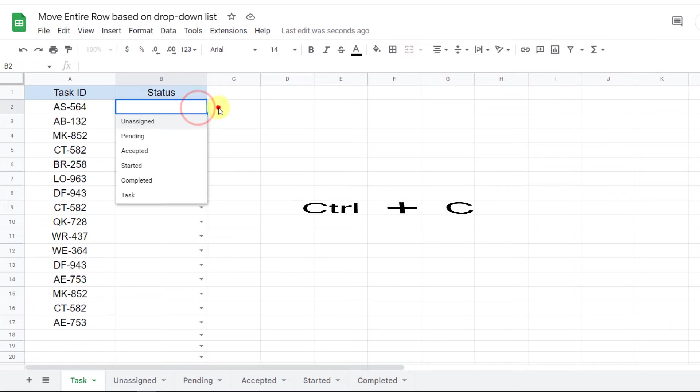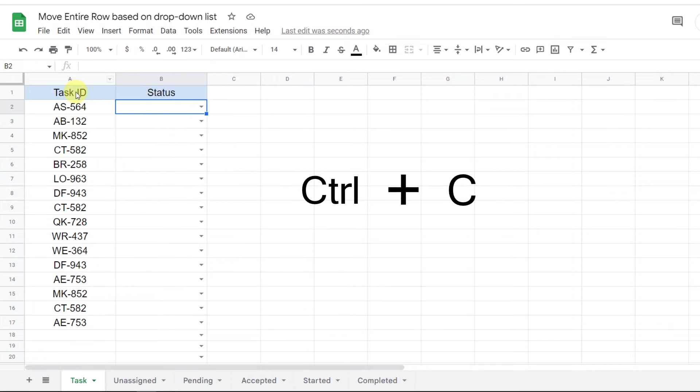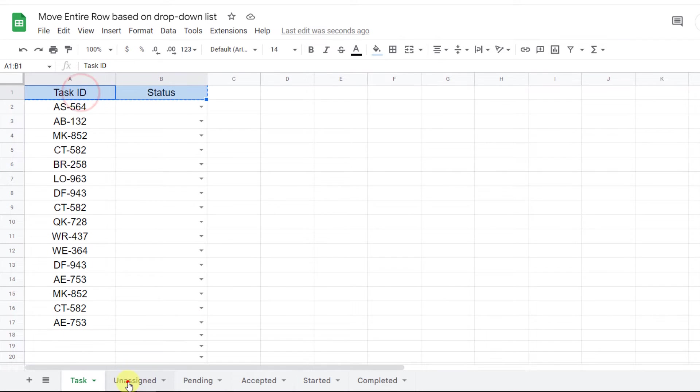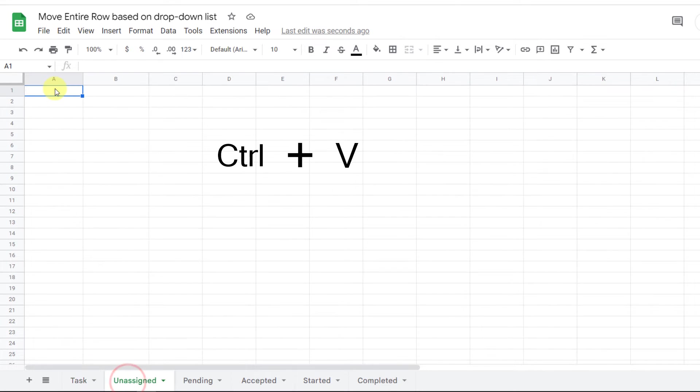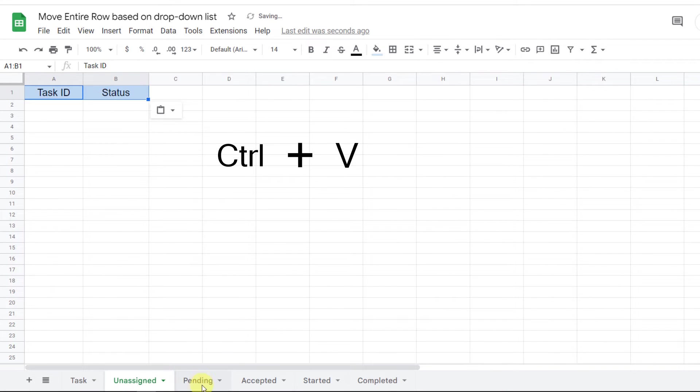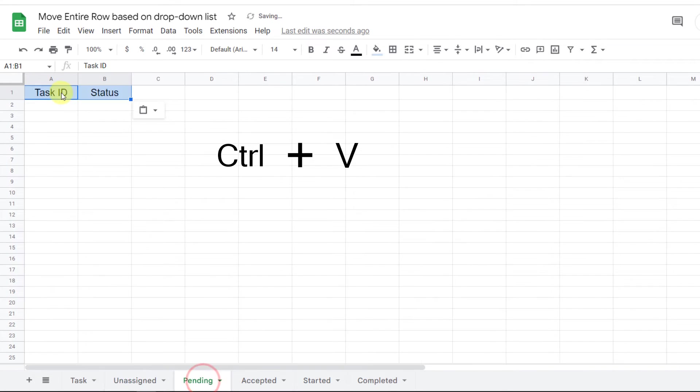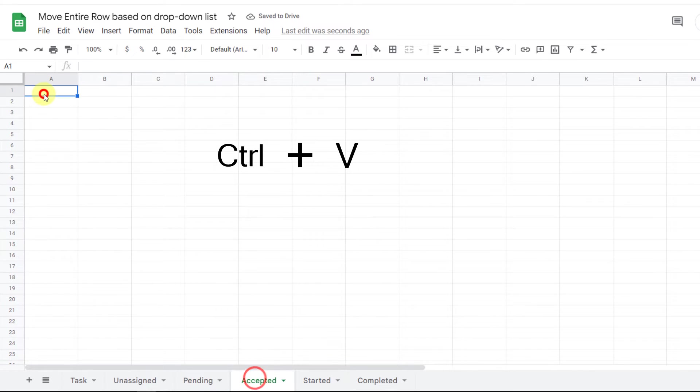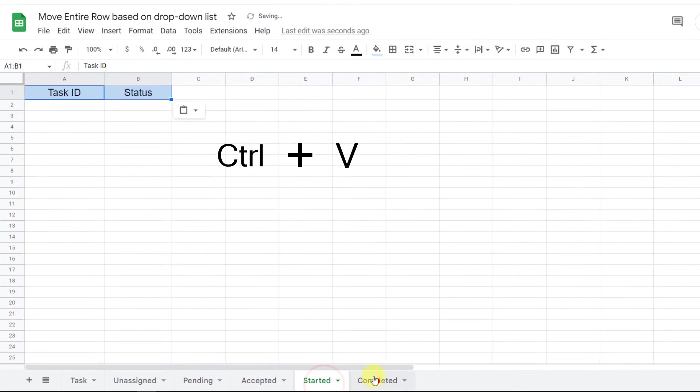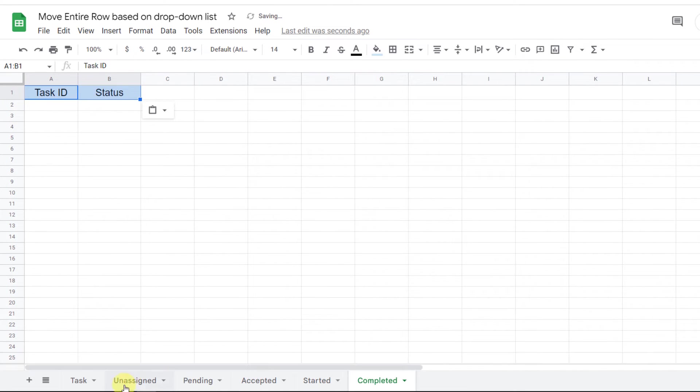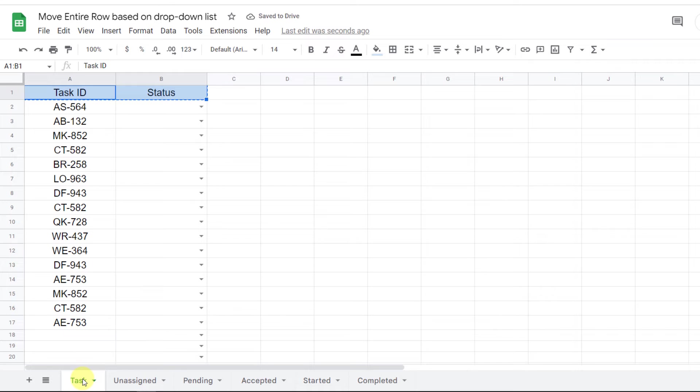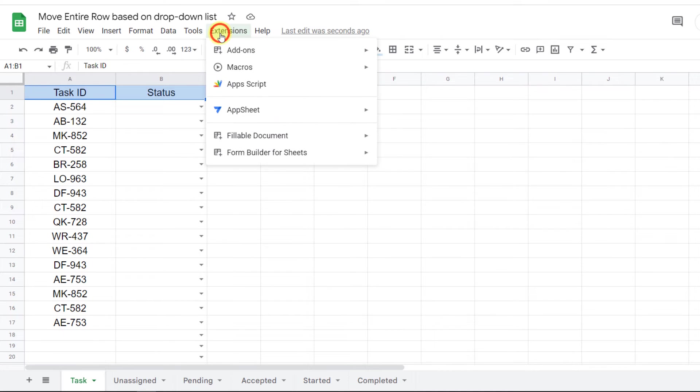Now I copy the header and paste it in all sheets. Now it's time for the main part: typing the code. I go to the Extensions tab, then Apps Script.